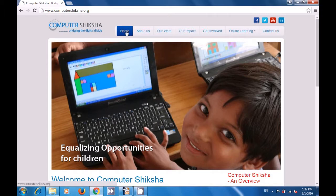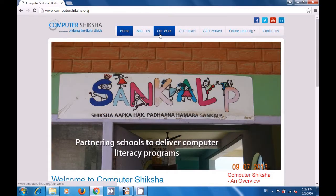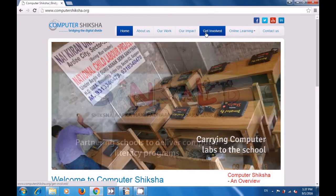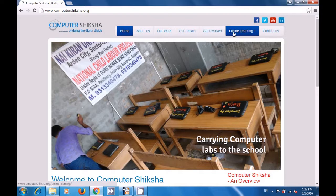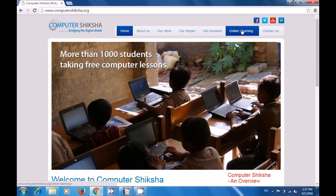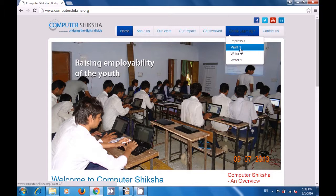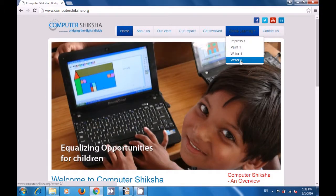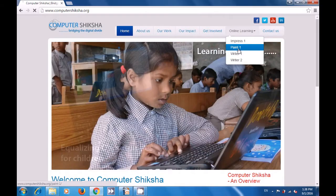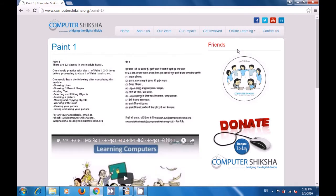Here you can see the various activities Computer Shiksha is involved with. There are buttons for home, about us, our work, our impact, get involved, online learning, and contact us. If you click on online learning, there are videos available for Impress, Paint, and Writer. We have clicked on the Paint 1 option, which opens the page for Paint 1. Scrolling down, you can see a video available for Paint. Clicking the red play button starts the video.